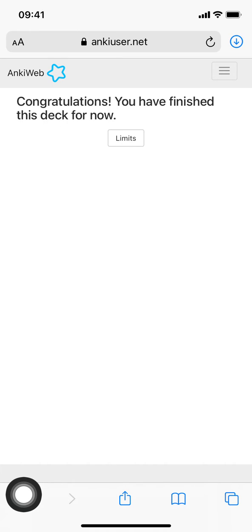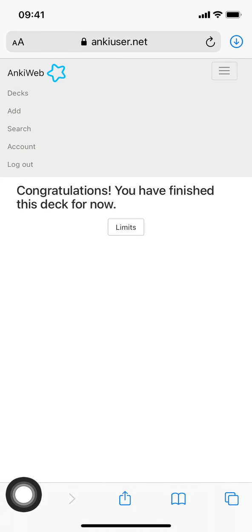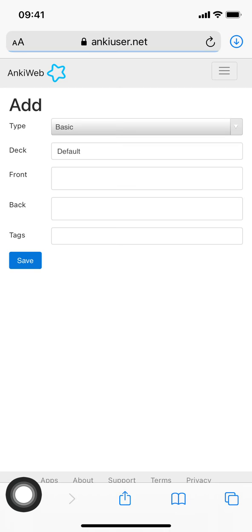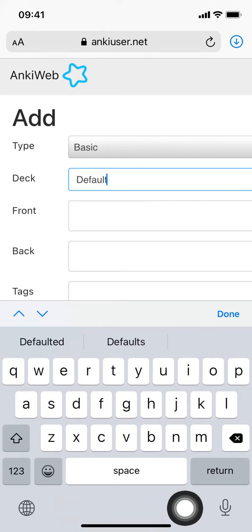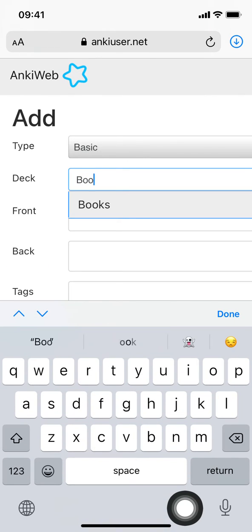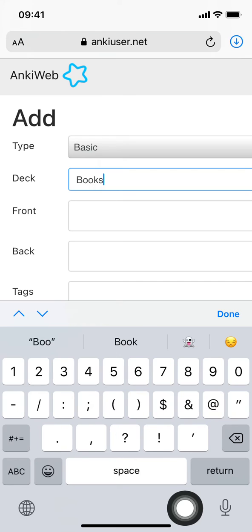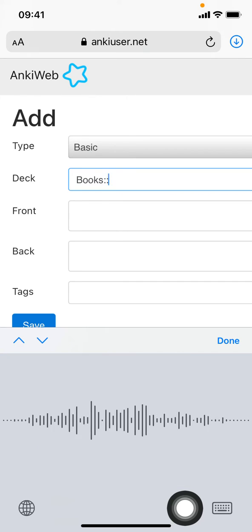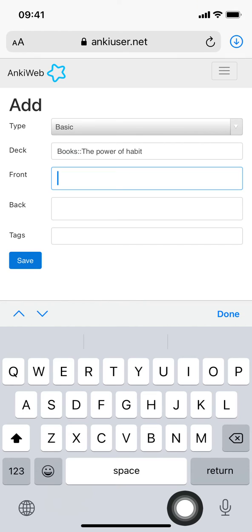Let's click Add. You can see here it says Add, type is Basic—we'll leave that for now. The default deck is set, which we don't want because we have our deck. We're going to pick Books::The Power of Habit.